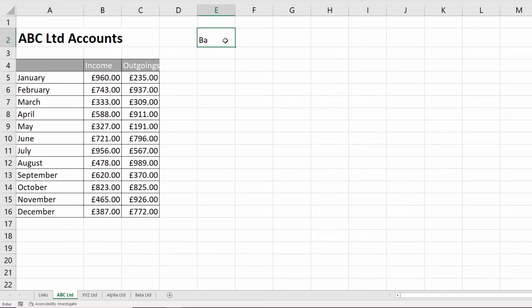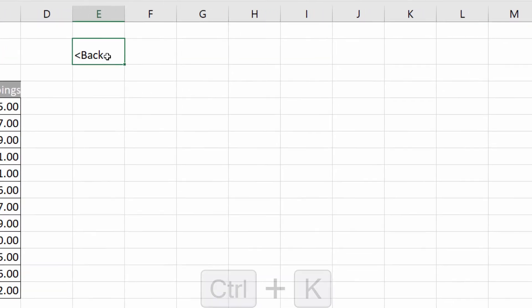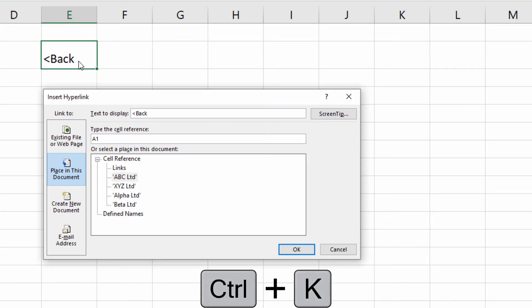A good idea is to have 'Back' as a little text button there. The same idea - let's do Control+K, and I can link back to the Links sheet.